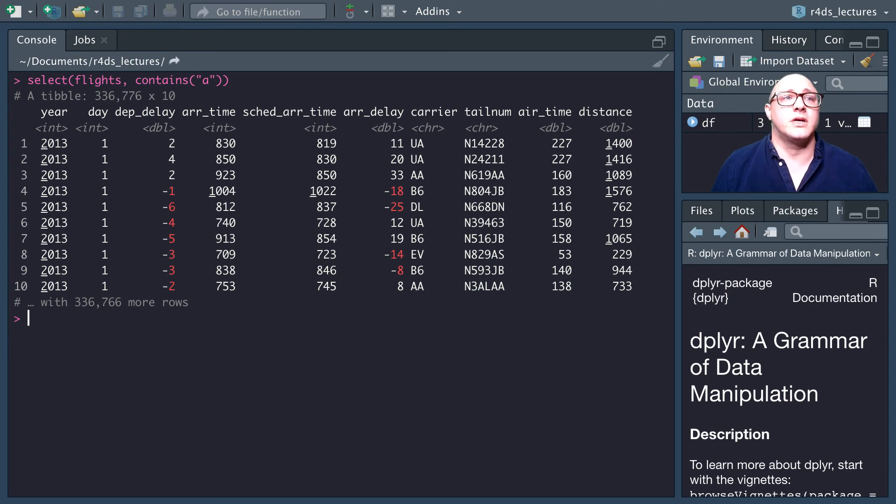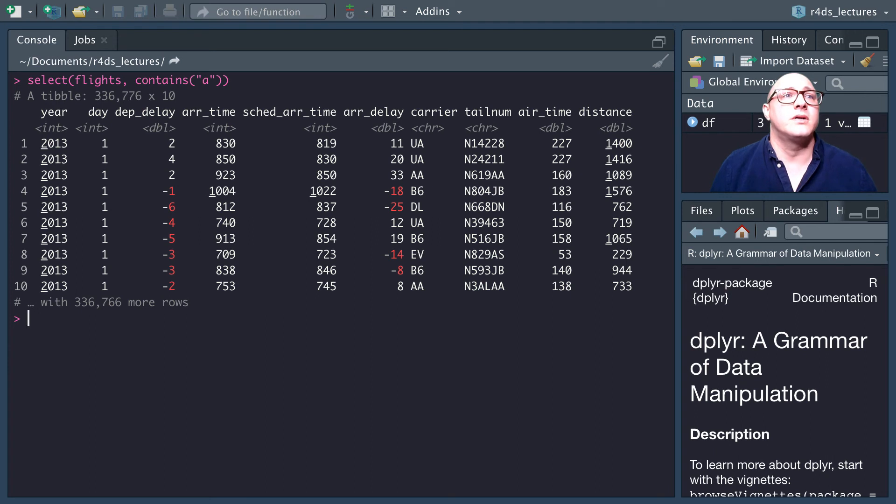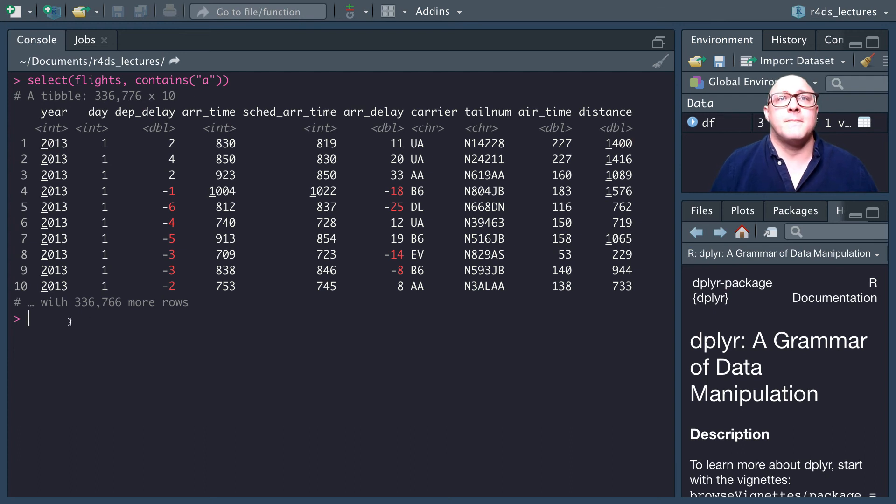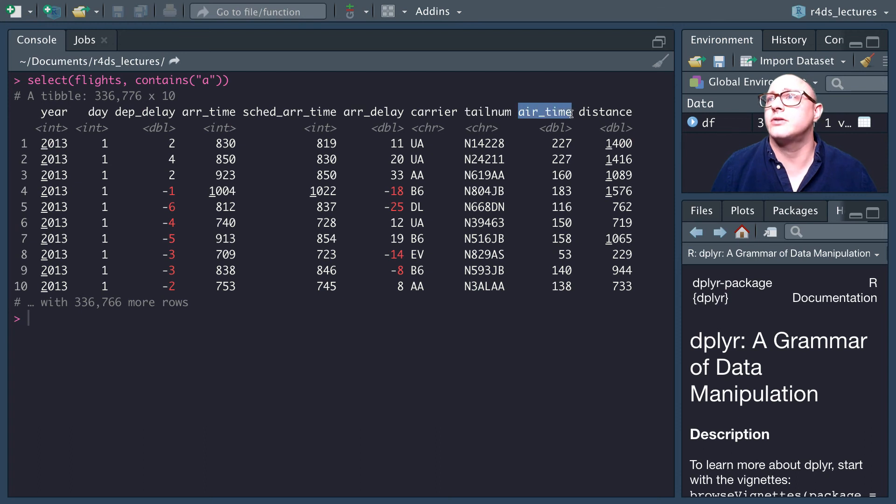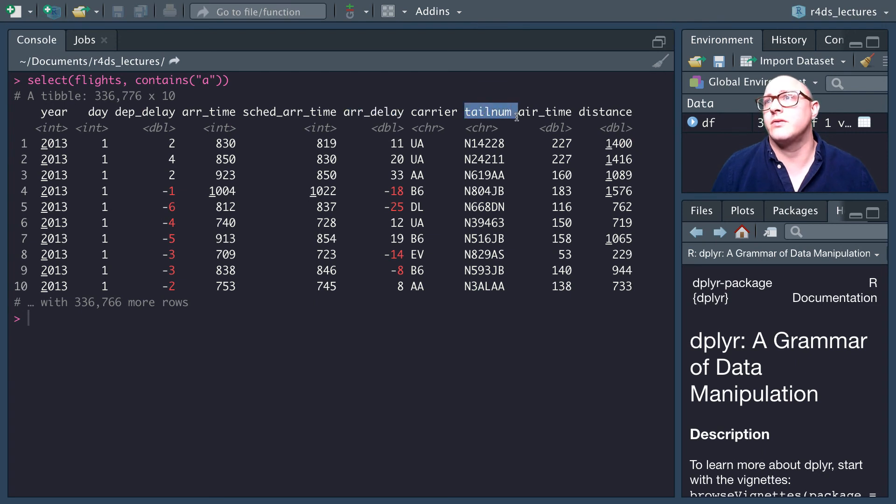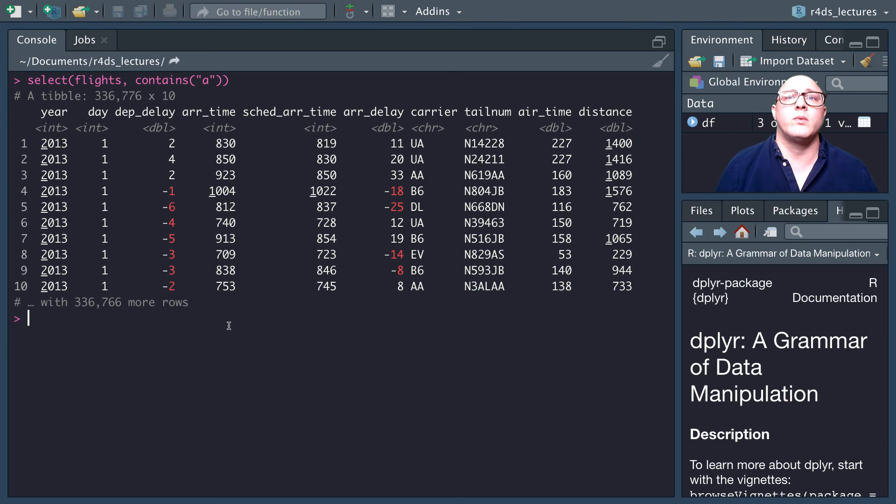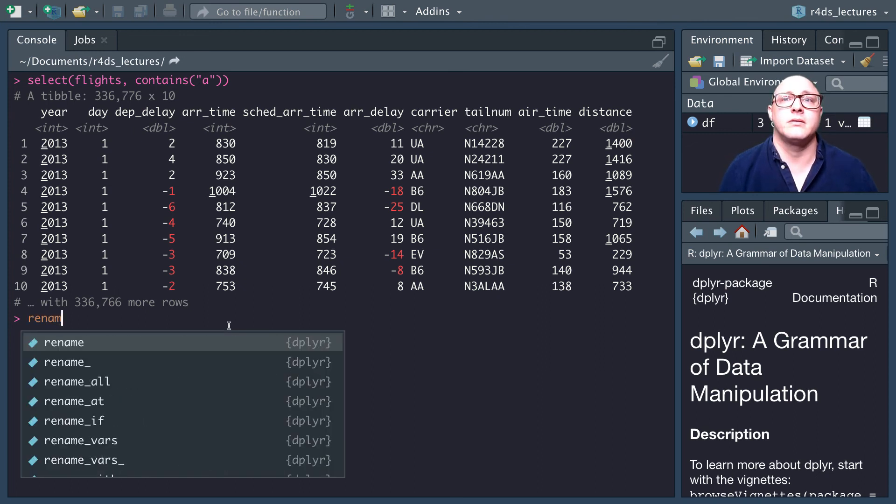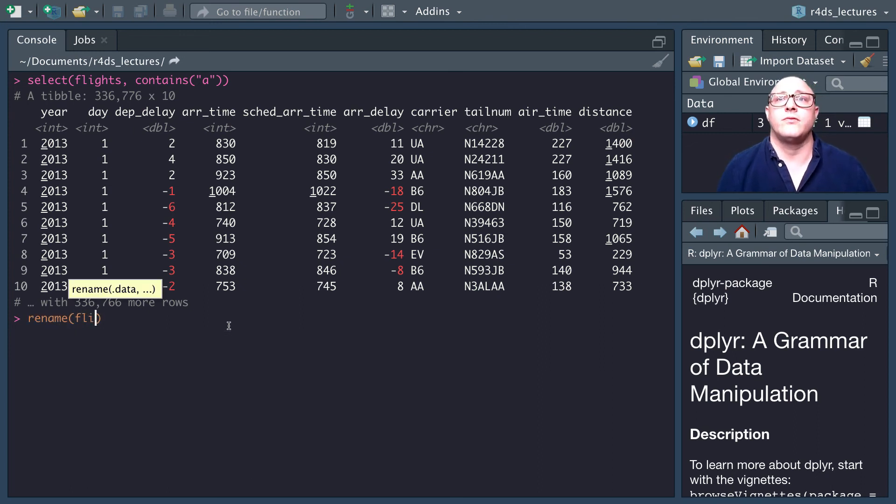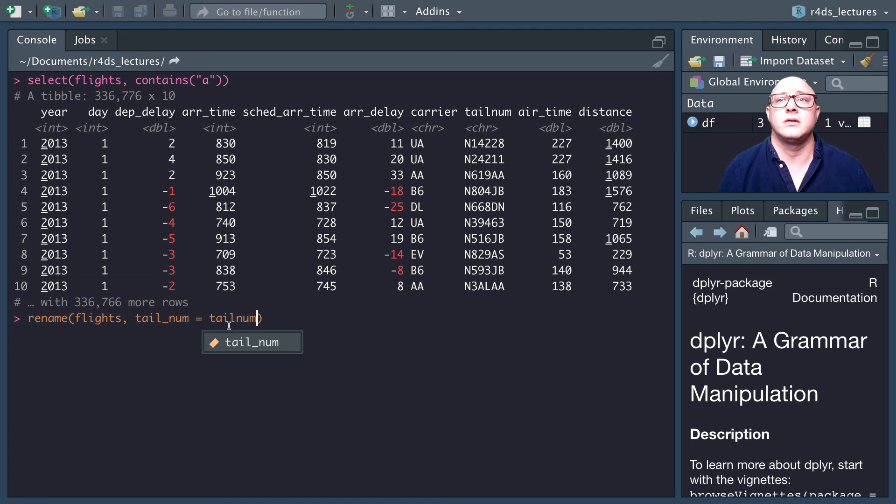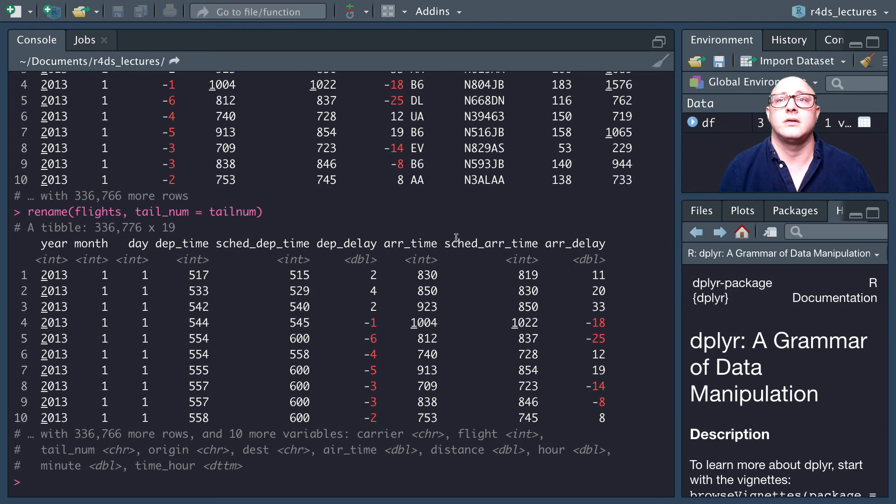One other very useful thing is you can use it to rename things. Look at this tail. Everything here has air_time, arrival_delay, but notice tail_num does not have an underscore. We want to be able to rename it. We can use rename, flights, and then tail_num equals tail_num. Now we see that it's tail_num.